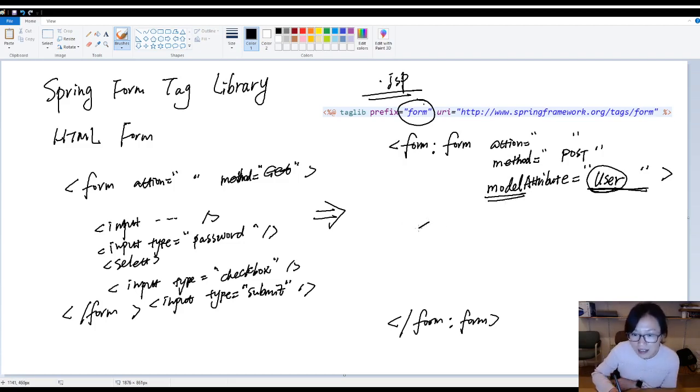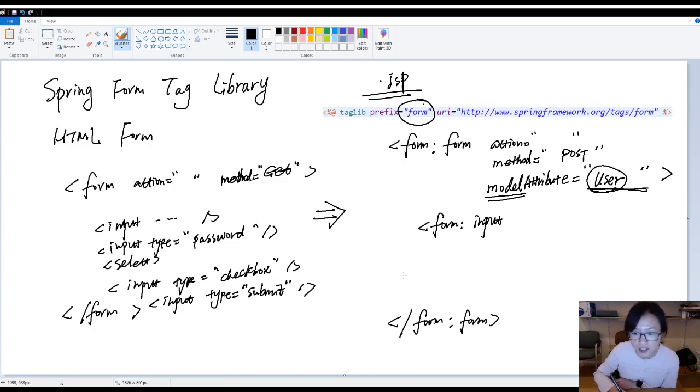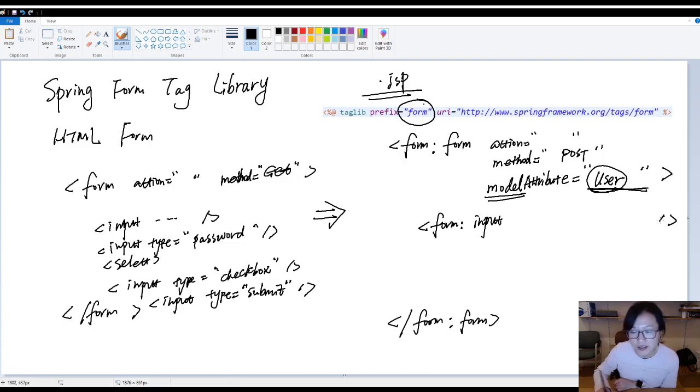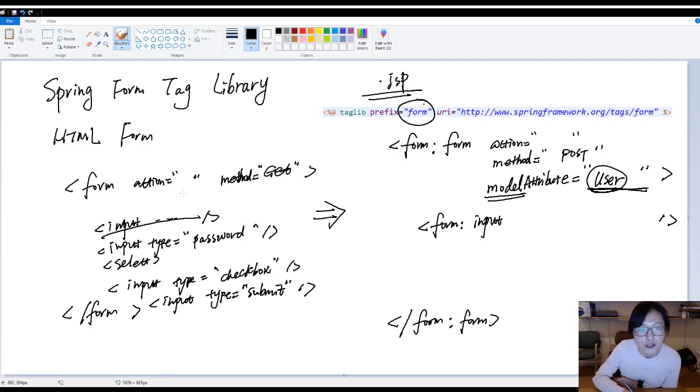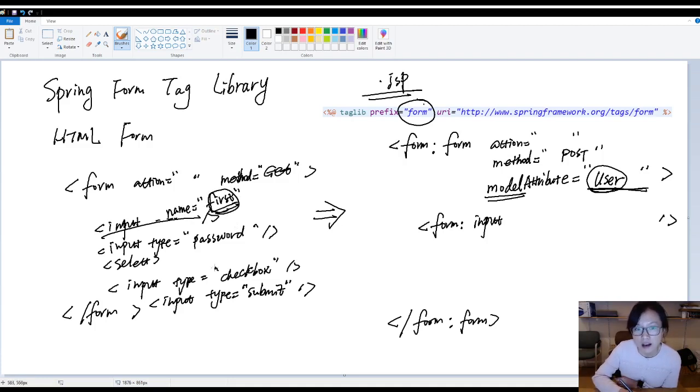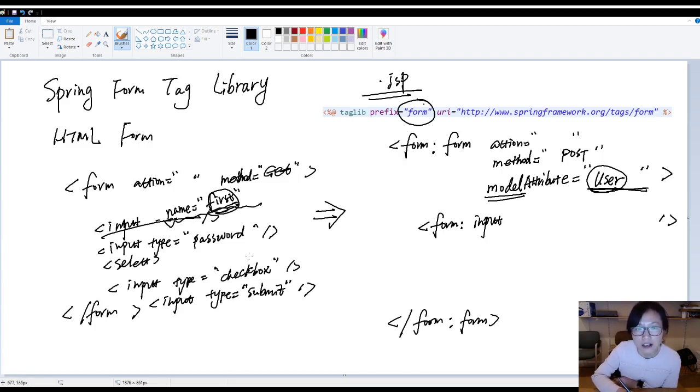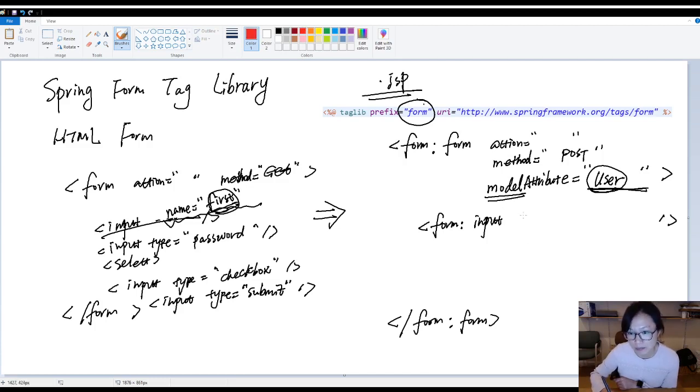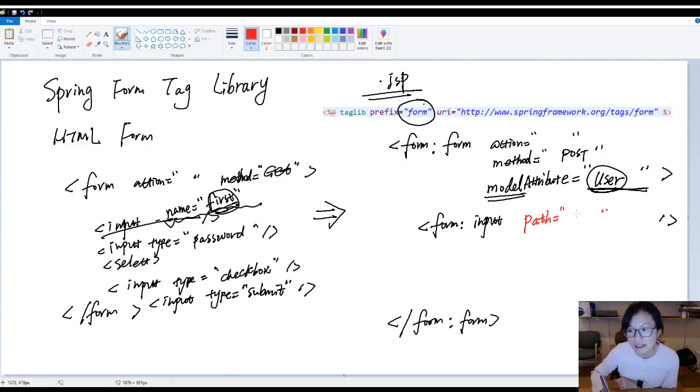And another difference. Form. Suppose you are using input. Type is text, right? And here is the difference. Previously, in your HTML form, you use name attribute to bind to the domain model's first field, right? First instant field. And you're using name here. But inside Spring form form, we are not using name. We are gonna using something called path attribute. And here, you wrote first.